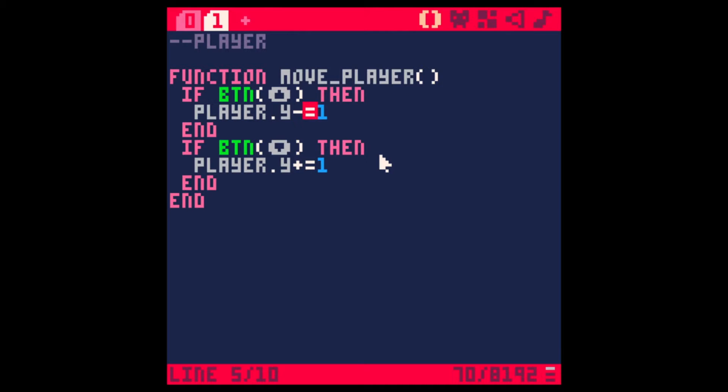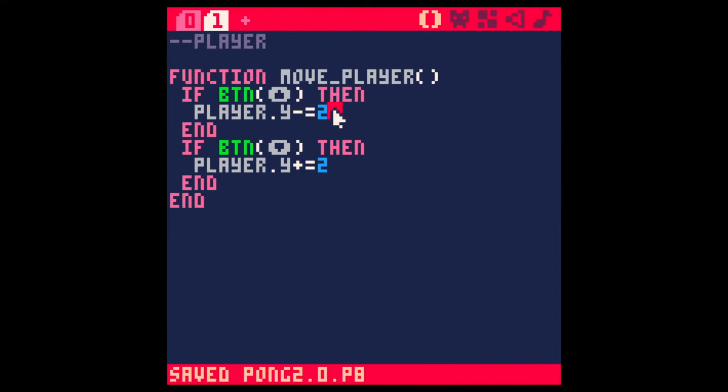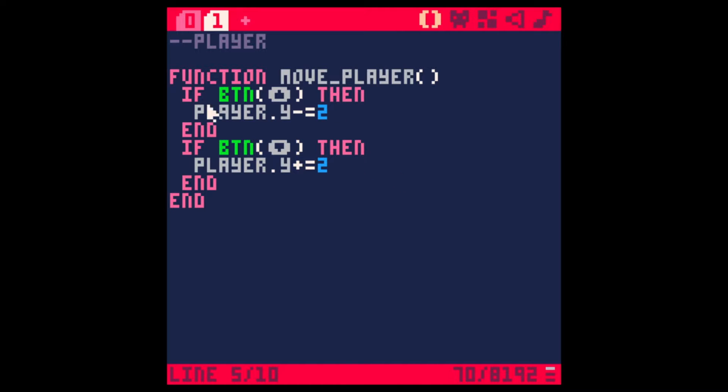And cool. There we go. Now when I press up, I can move the paddle up, down moves the paddle down. It's moving a little bit slow, so I'll change this to 2. Yeah, that's a bit better. Feels a little bit better. Cool. We got a player.